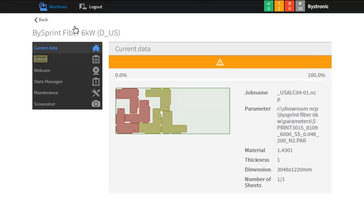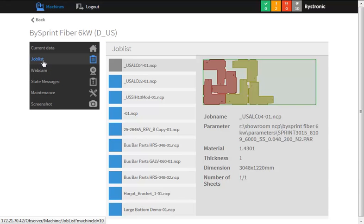The current data is displayed, including the job information and progress. On the Job List tab, all of the jobs loaded on the job list can be displayed. This includes the current job, previously completed jobs, and future jobs.